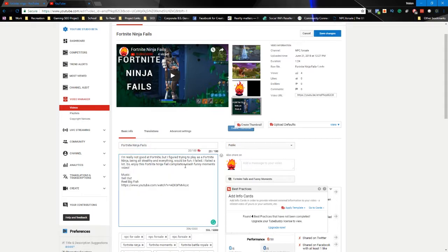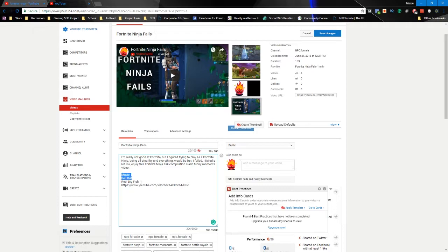You also want to make sure you're using that keyword in the description of the video — 'Fortnite ninja' right here. We have 'Fortnite ninja fail compilation slash funny moments video,' and then 'fail again,' 'stealthy' which is connected to ninja. We're trying to use different variations and phrasings of the keyword. We definitely want YouTube to read this description and understand: this video is about Fortnite ninja fails.